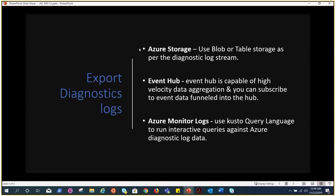These are the different ways we can export the data. Azure storage - we can export and put it there, we can use blob and table as per the requirement or as per the data stream that we are trying to store. The second is event hub. Event hub is capable of high velocity data aggregation and you can subscribe to event data funneled into the hub.